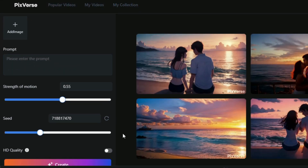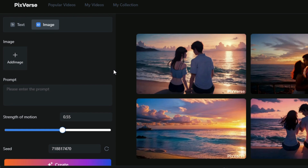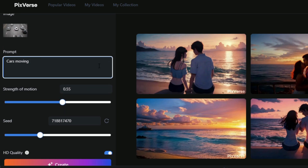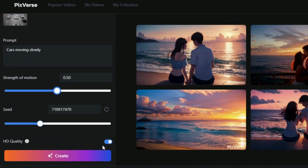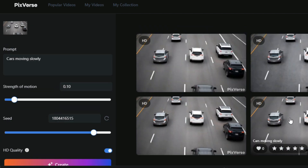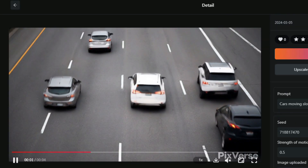Now let's try the image-to-video option. Unfortunately, there is no negative prompts section here. You can change the video motion, and there is also an HD quality option which you can turn on to make your video in HD quality. I have uploaded an image and will write a prompt. Once the prompt is finished, you select the video motion.